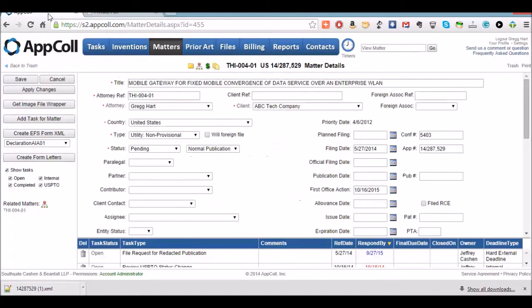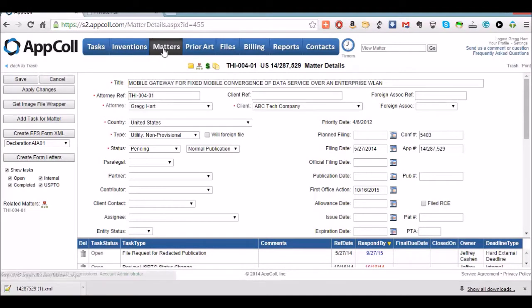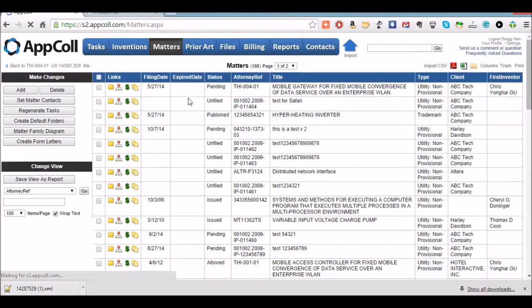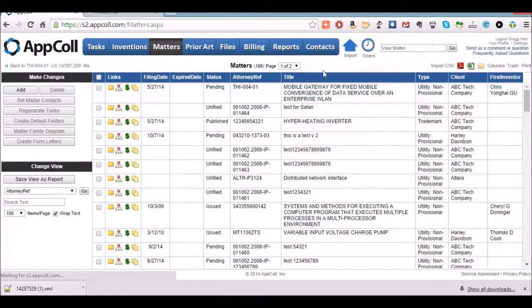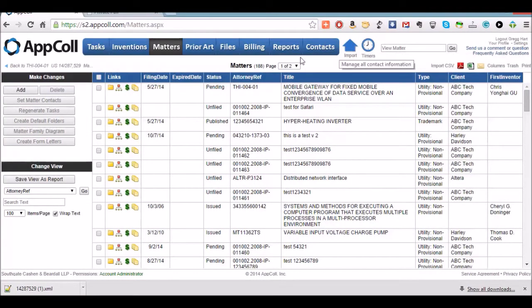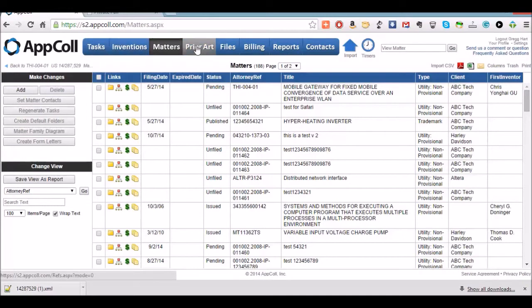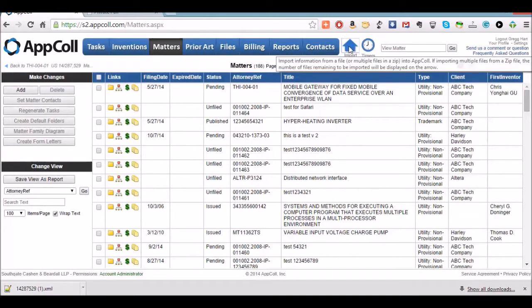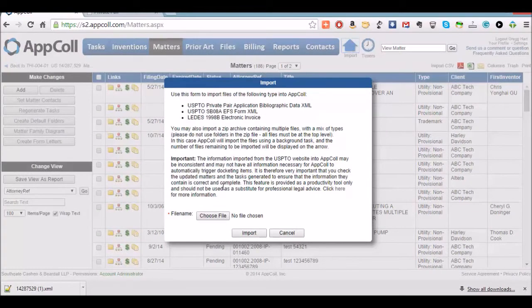Next we're going to jump back into AppCall. We're going to get out of the details of this matter and back to the matter summary page. And you have this blue import arrow up here. Actually any module that you're in, the summary page, you will have this arrow. We're going to click on this.